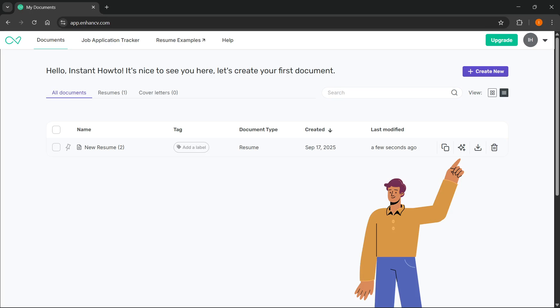In this video, I'm going to show you how to download a resume from EnhancedCV. The first thing you want to do is go to app.enhancedcv.com, and of course, you want to create your first resume.